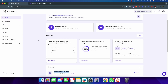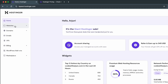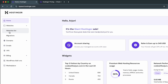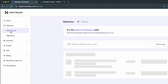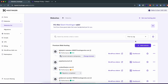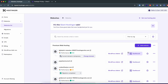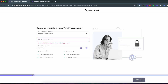Once you take the hosting service, go into the hPanel of Hostinger and click on 'Websites', then click on 'Website List'. You can see the websites I've already created. Click on 'Add Website' to create a new one, and choose WordPress.